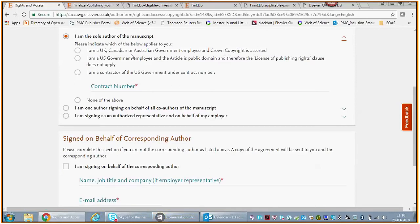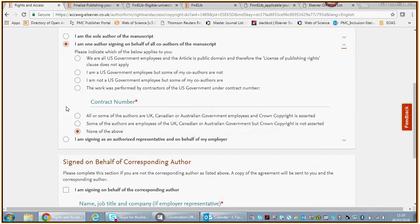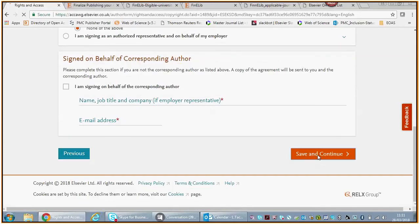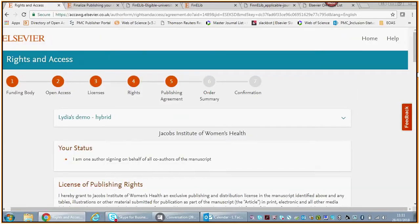You can be the sole author of the manuscript. If that's the case, then you need to tell us where you work. Of course, this is not relevant because we're going to assume that you are a Finnish affiliated author. In this case, you're signing on behalf of all the co-authors.